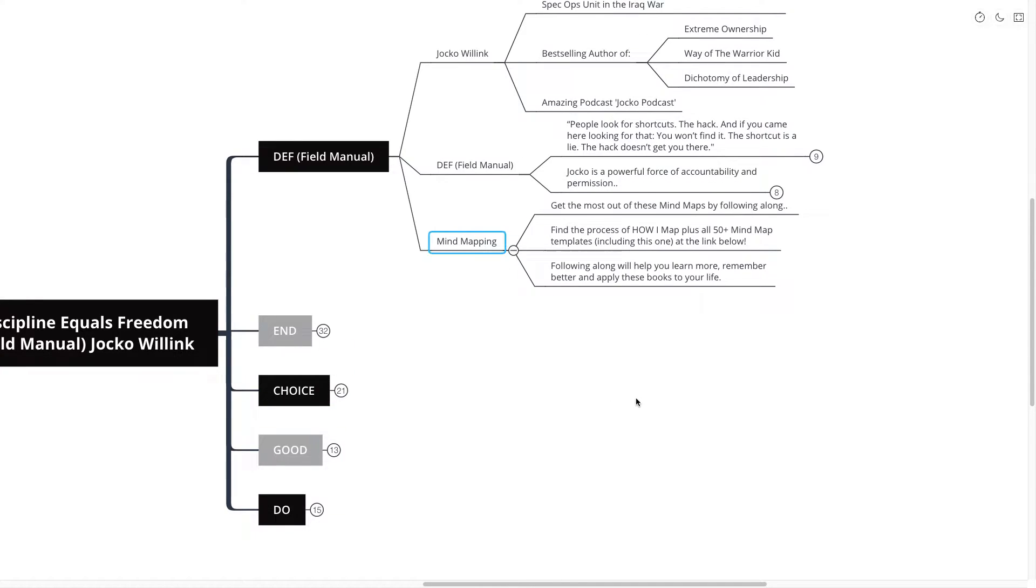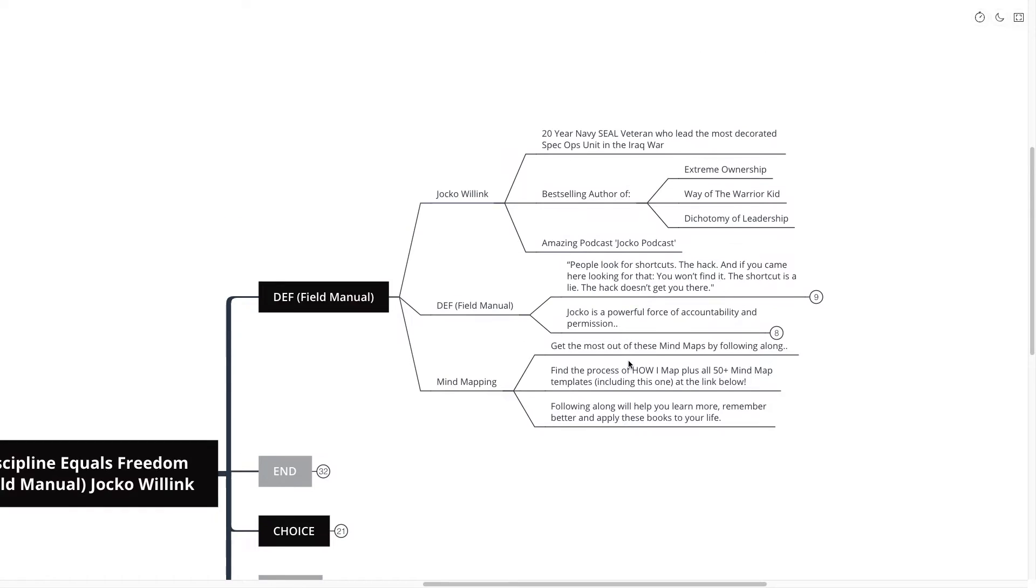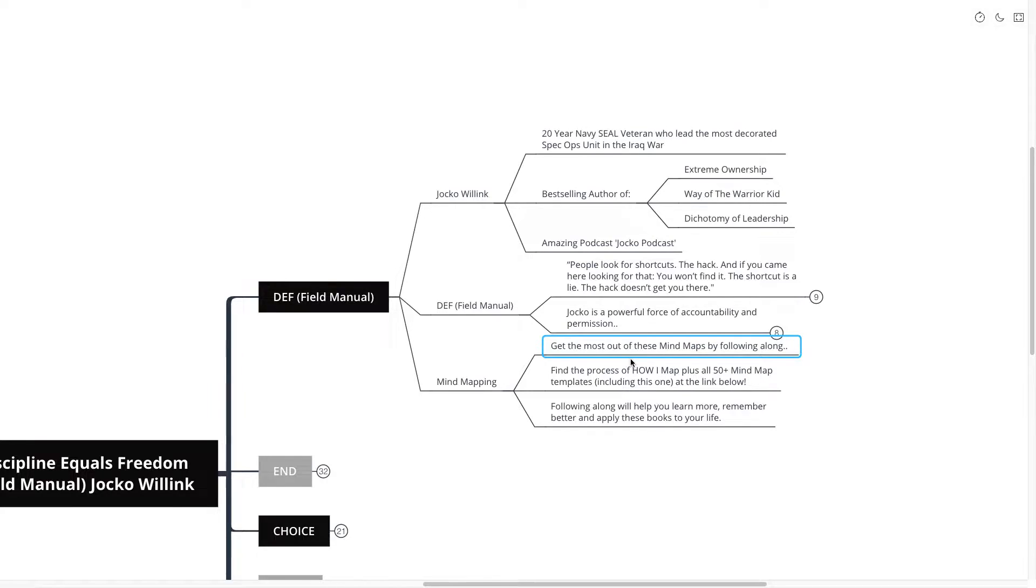Now quickly introduce you to mind mapping. If you're new here, you can get the most out of these mind maps by following along. Find the process of how I actually go about creating these mind maps, plus all 50 plus mind map books, templates that I've done so far on this channel, including this one. It's all at the link down below.